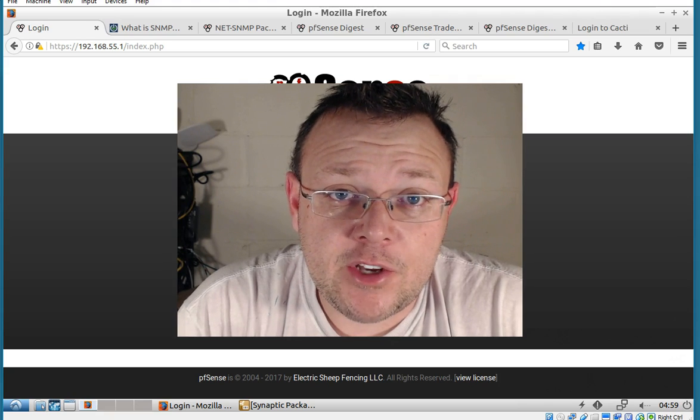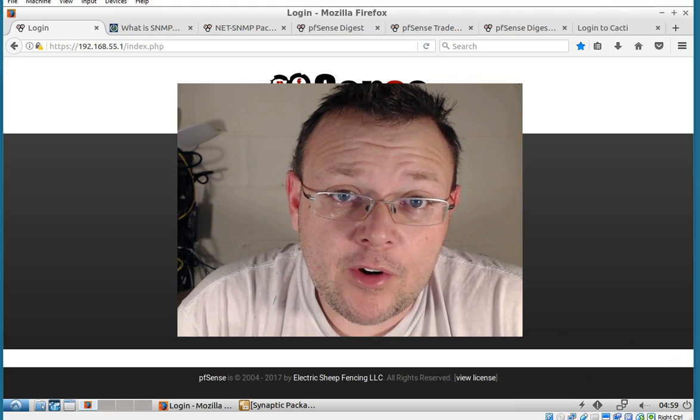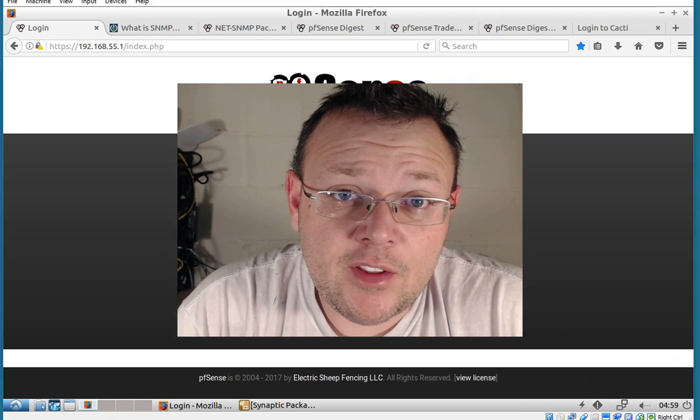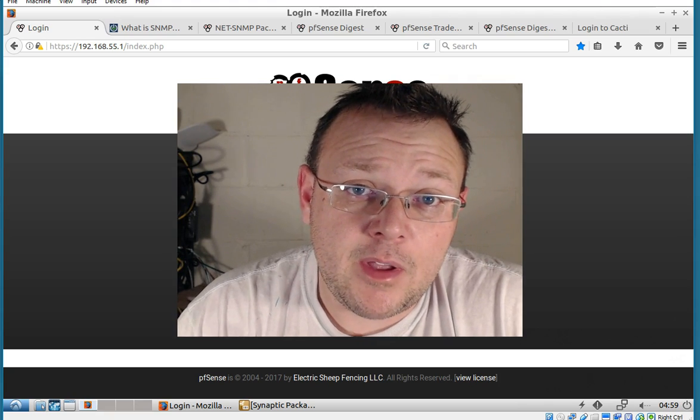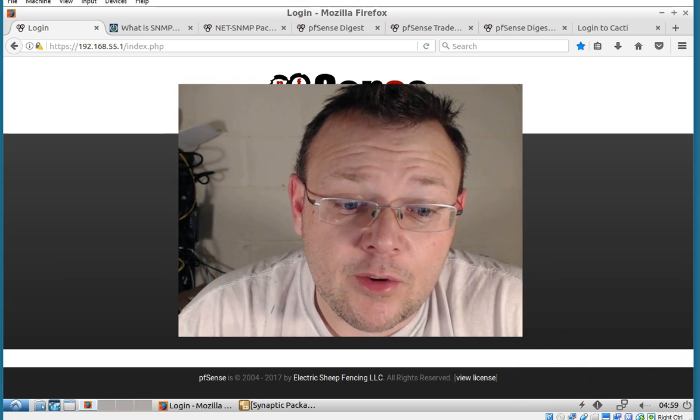Hi I'm Willie and welcome back to my channel. Today we're going to talk about pfSense and SNMP so let's get to it.